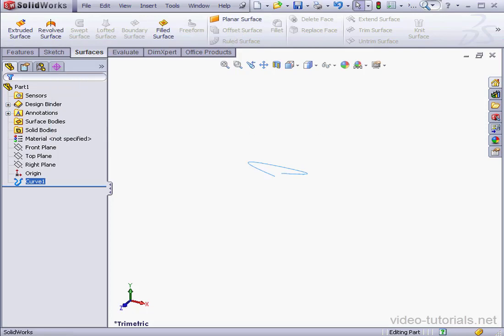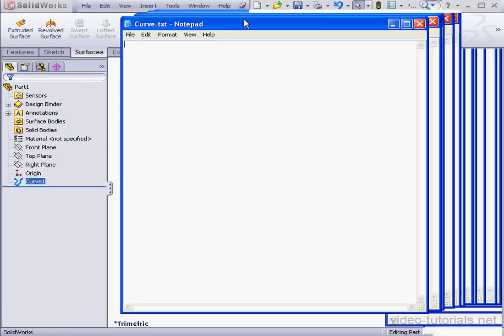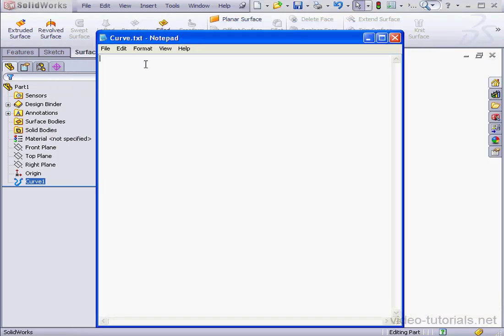Now I'm going to open a curve text file that I created earlier. I'm working in Notepad. I'm going to input some rows of data for the points. I'll separate my entries with tabs.